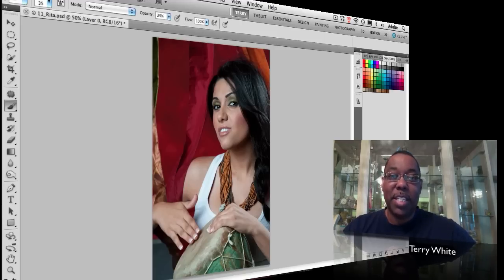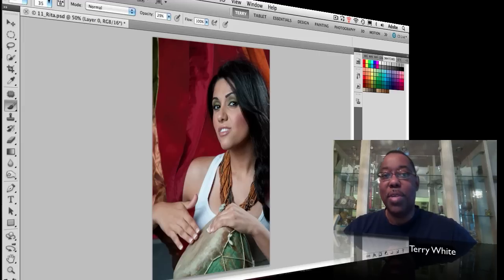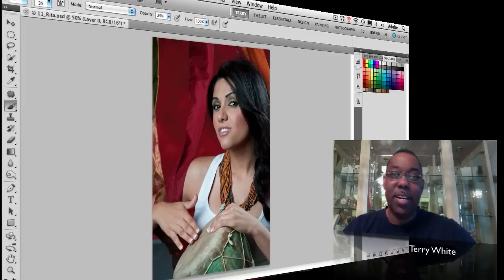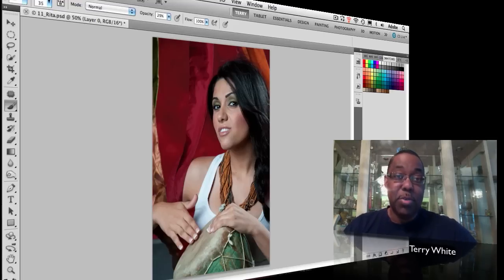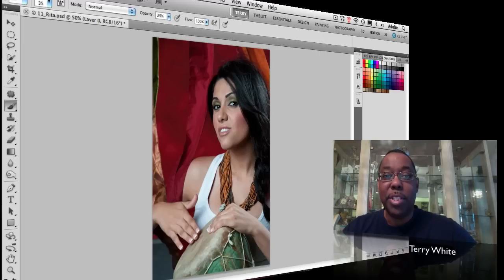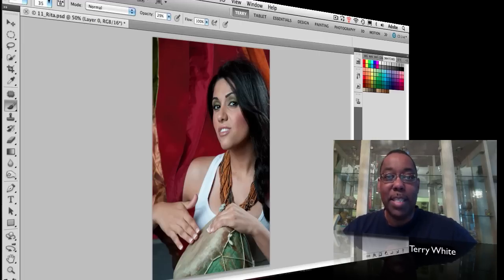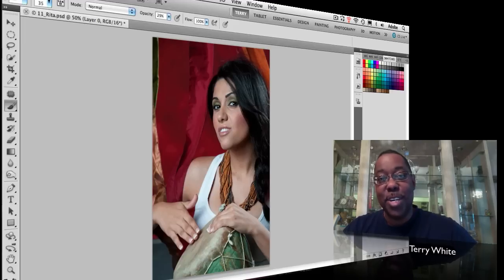I've shown this technique before but I get lots of questions continuously: how does this work when the background is not all one color, not all white, not all gray, not all green? I've been on tour showing this particular image and I thought this might make a good podcast episode to help people understand that yes, it does work when the color is not a simple solid color.